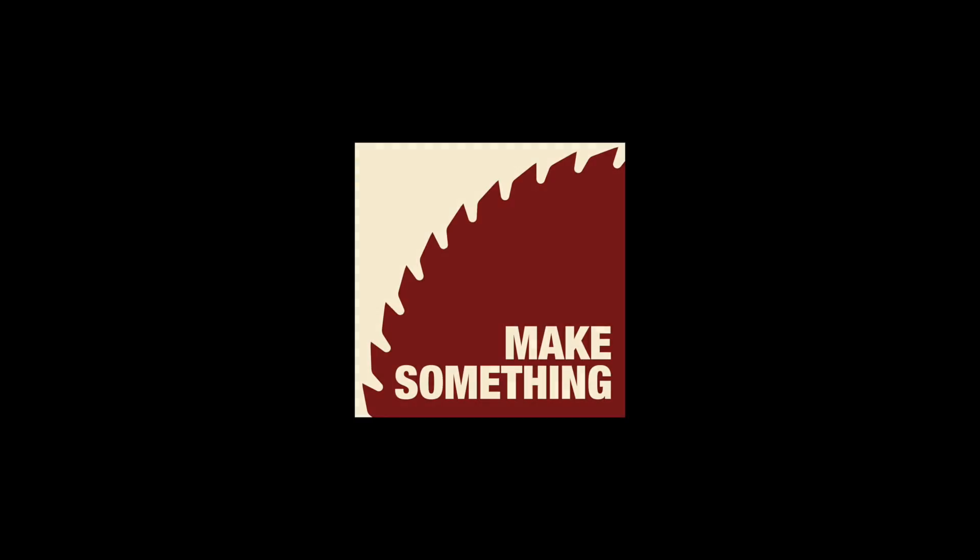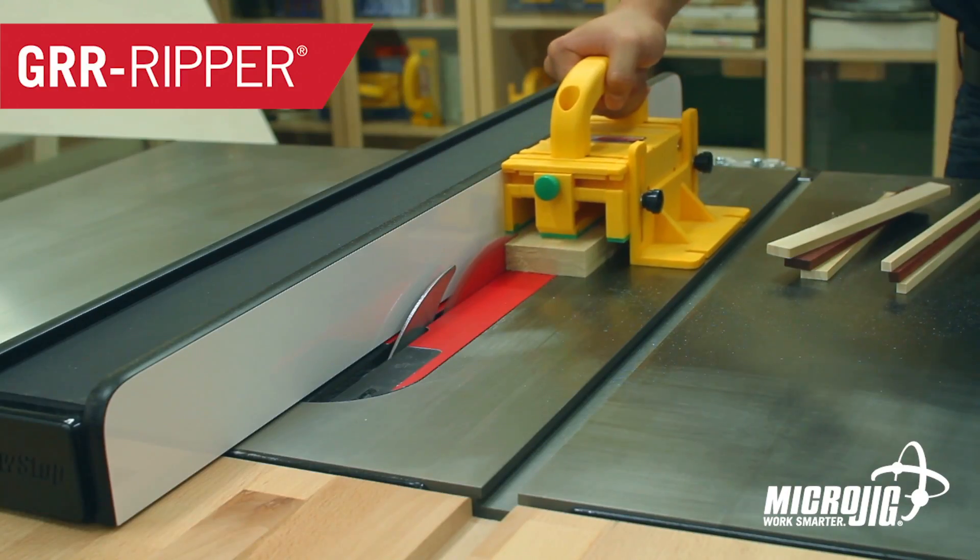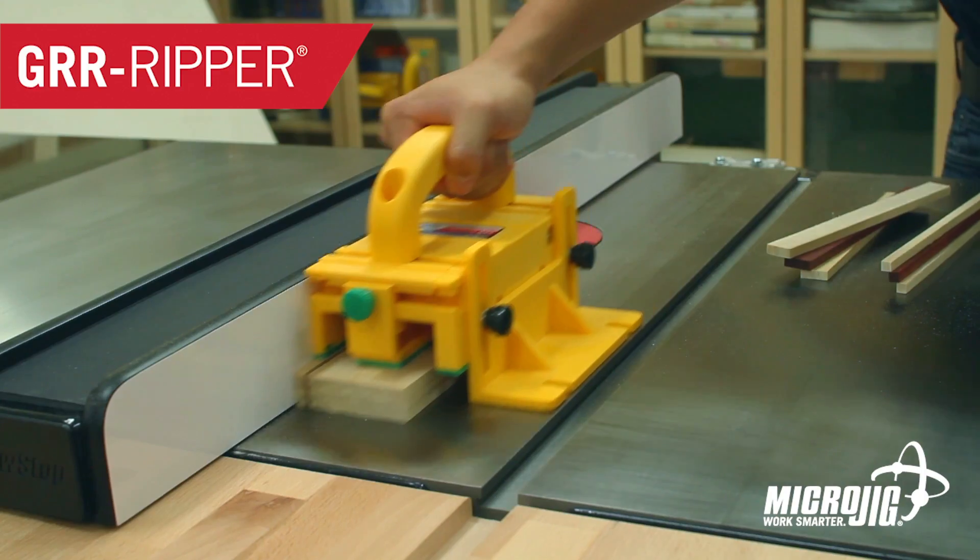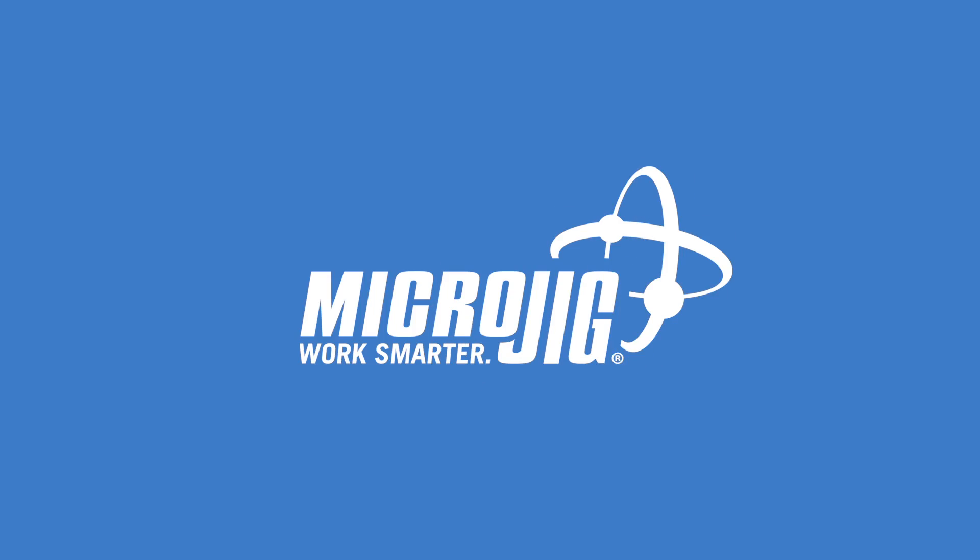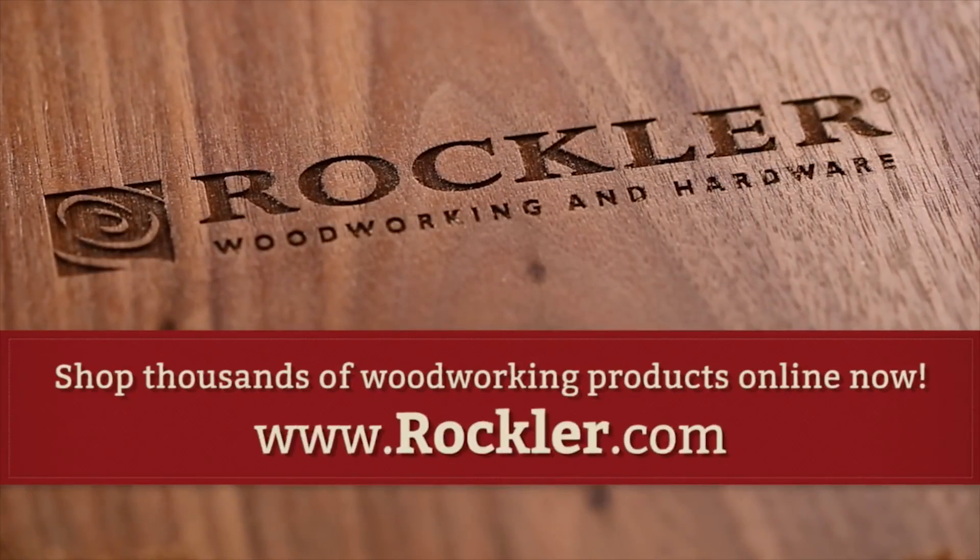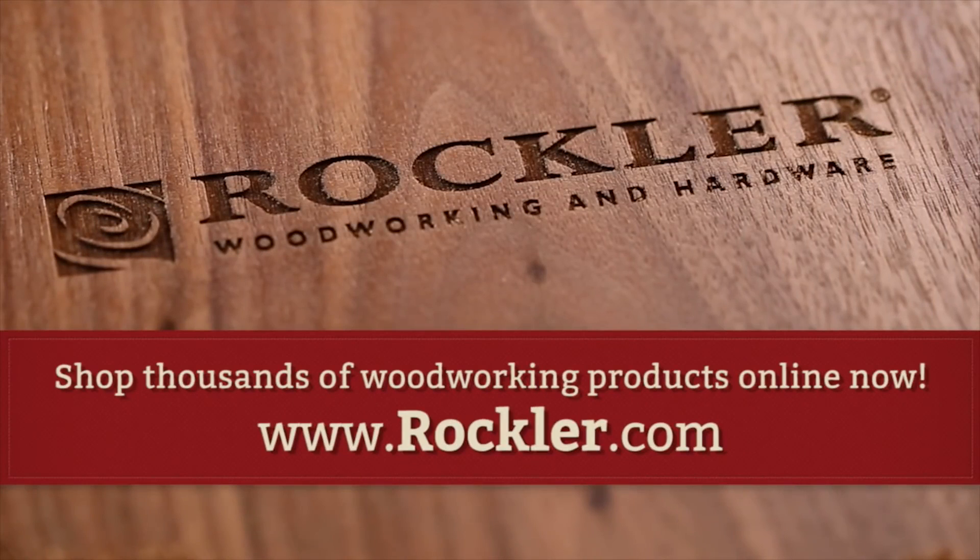Today's video is sponsored by Microjig, maker of the gripper. Work safer, work smarter. And Rockler Woodworking and Hardware. Create with confidence.